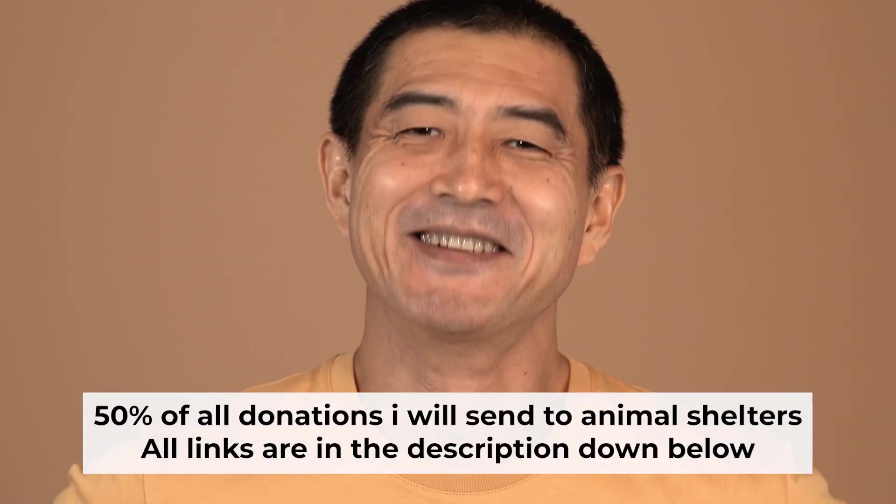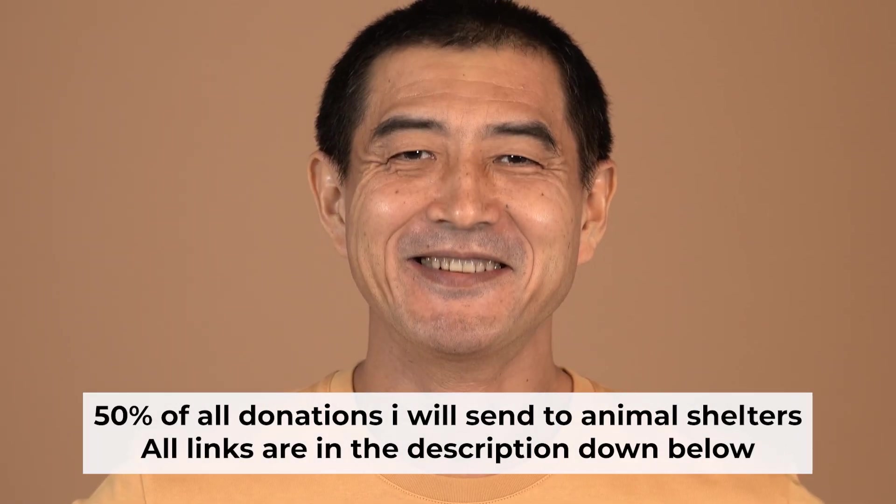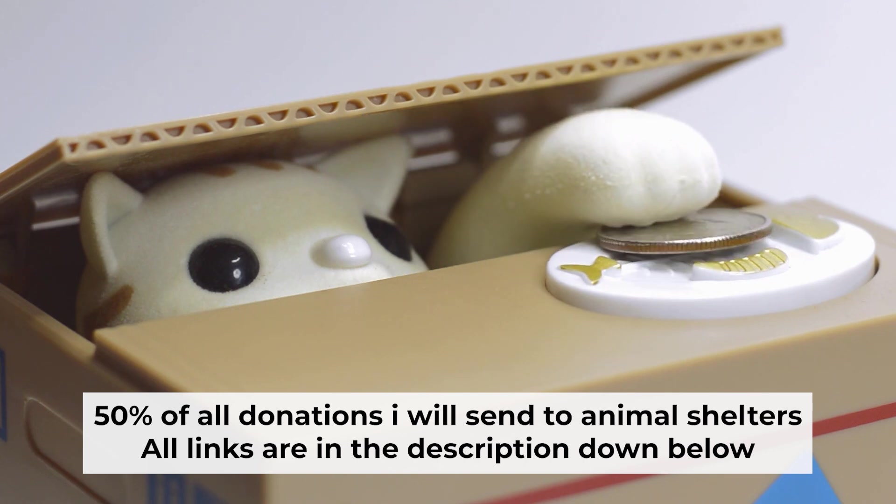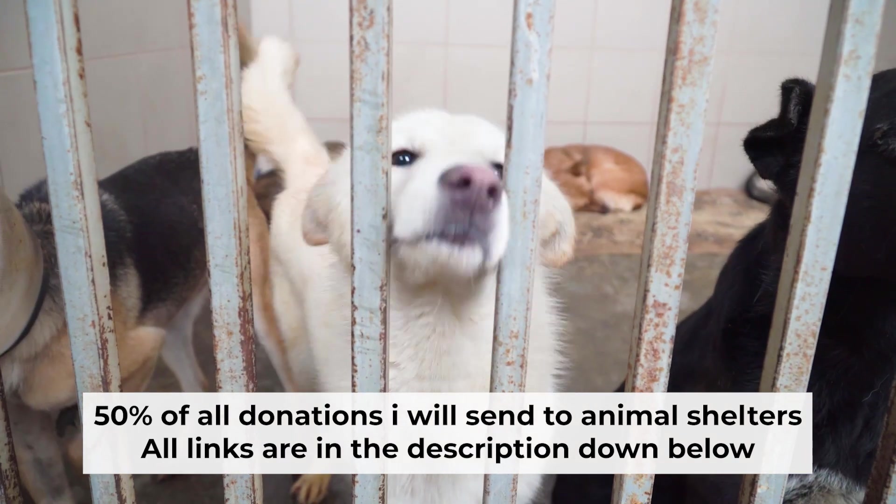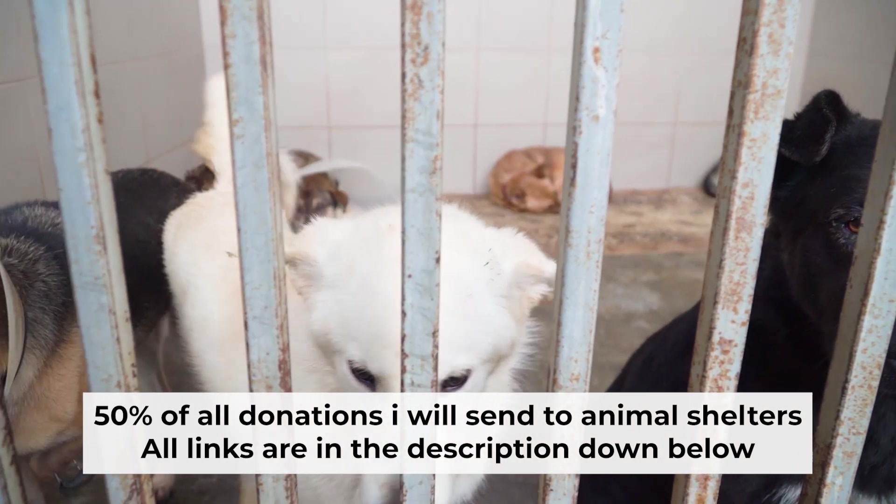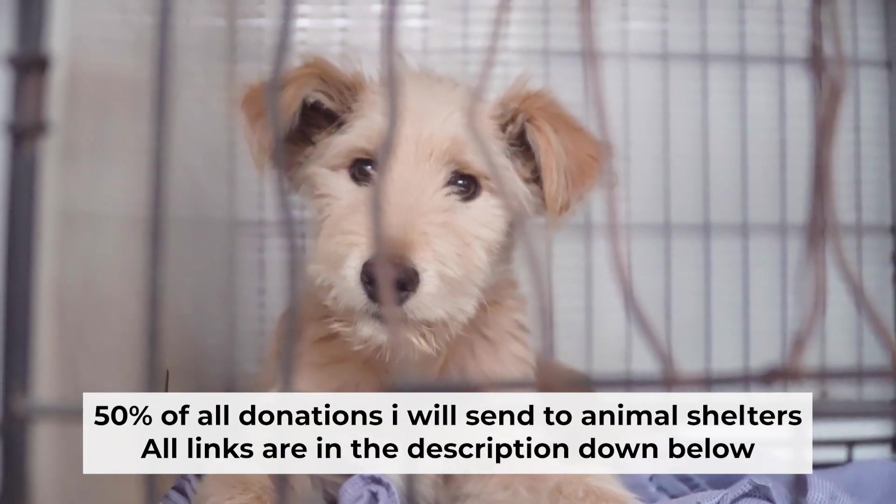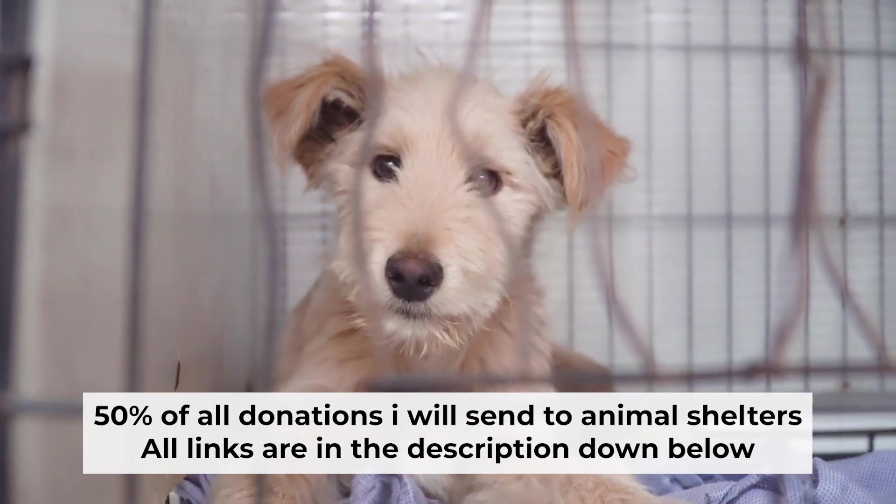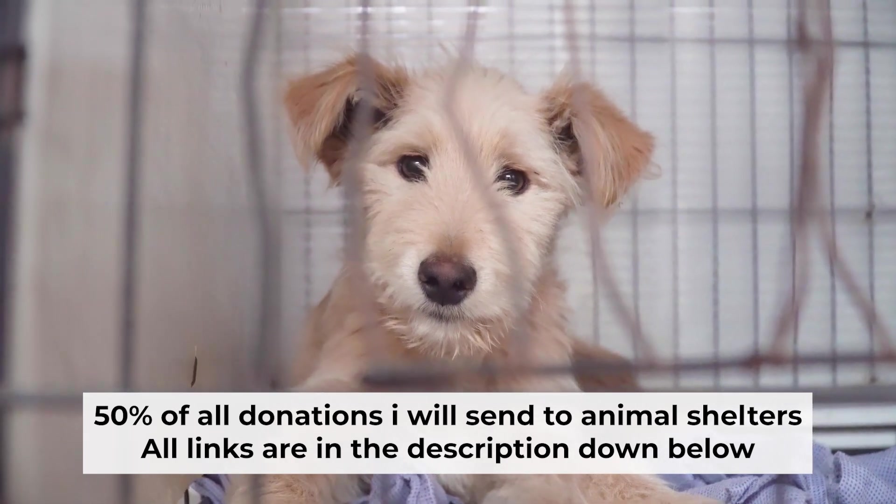That's all. If my video was useful, please support my work. I donate half of all donations to shelters. You can find more details in the description below.